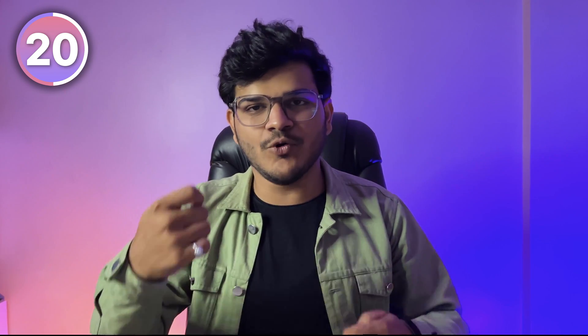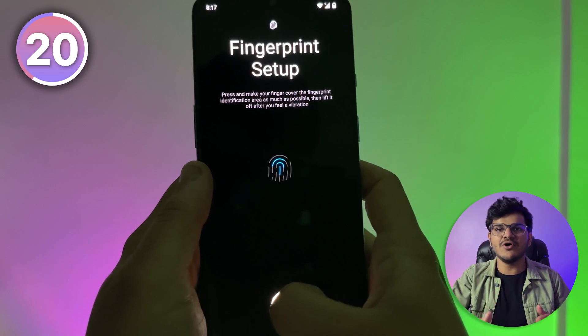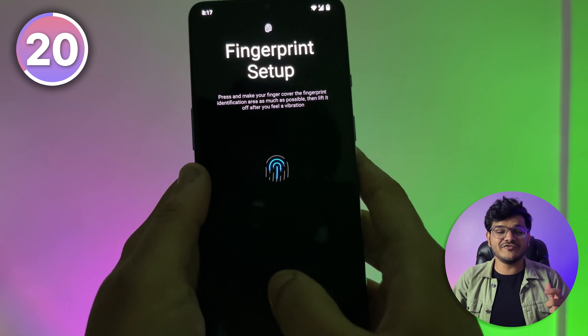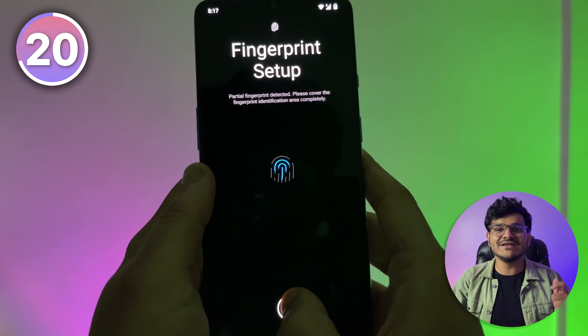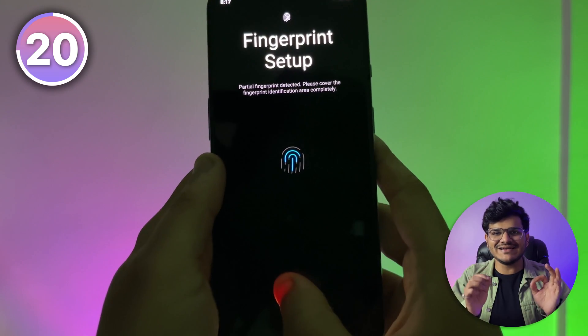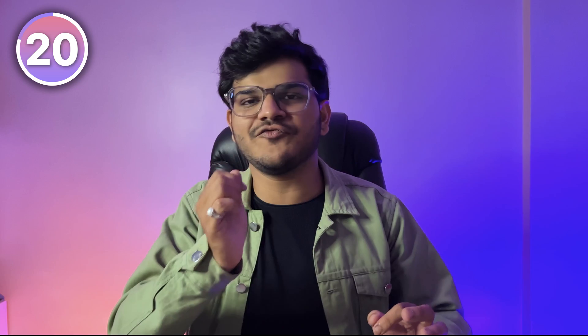While unlocking your phone with your fingerprint, if it often fails to recognize, try registering the same finger multiple times. If you do it three times, there's about a 99% chance that your phone will unlock successfully every time you place your fingerprint.